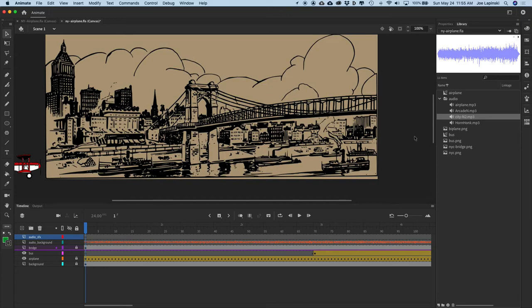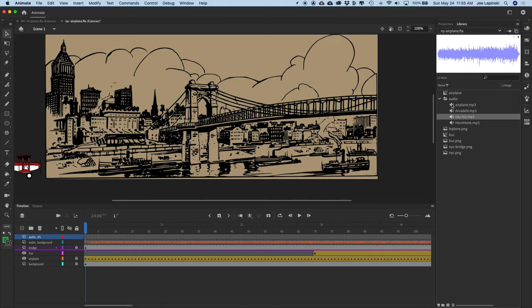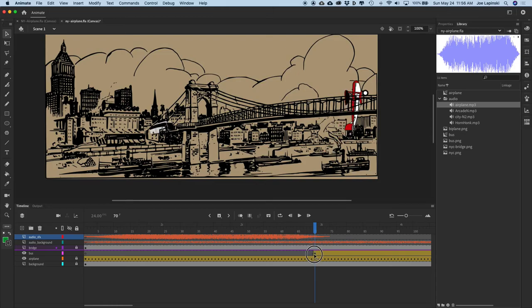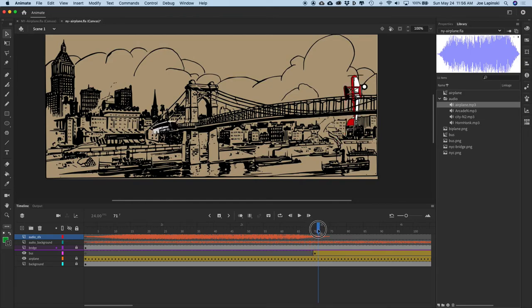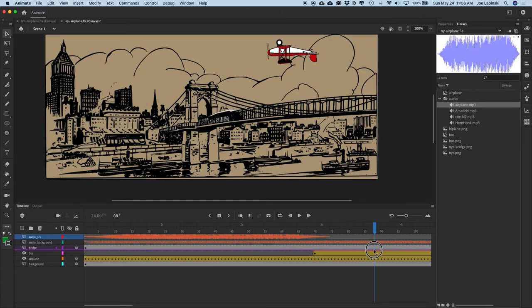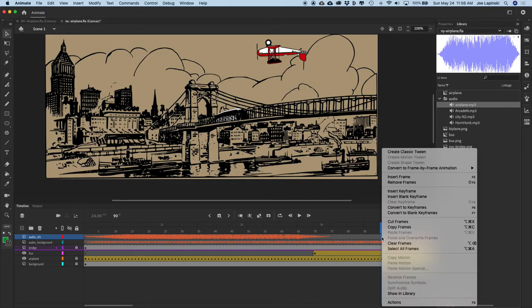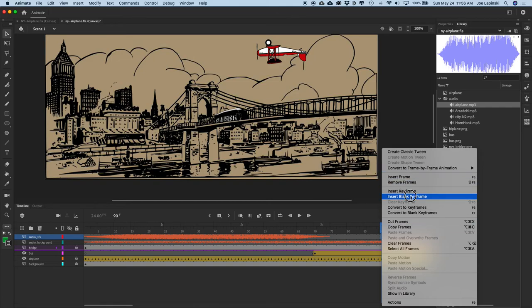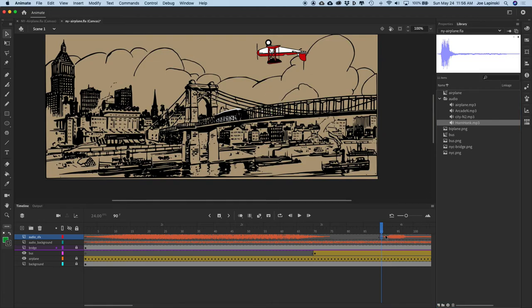Create another new layer called Audio SFX for sound effects. Move the playhead back to frame one and drop the airplane sound effect at the beginning so we hear the airplane. Then for the bus honking — remember the bus doesn't appear until frame 70 — right-click on frame 90 within the Audio SFX layer and choose Insert Blank Keyframe. With the playhead sitting there, drag a horn honk to the stage and that places the audio in that keyframe.